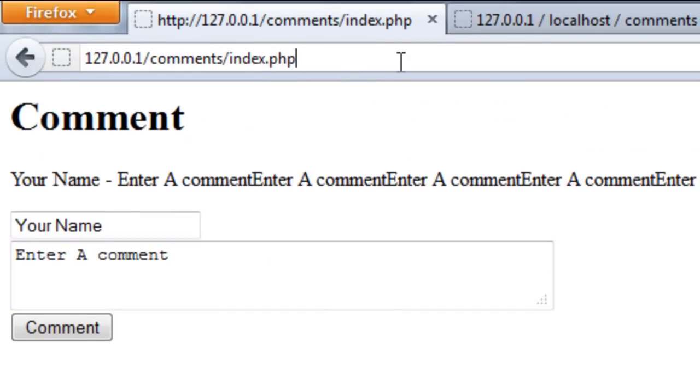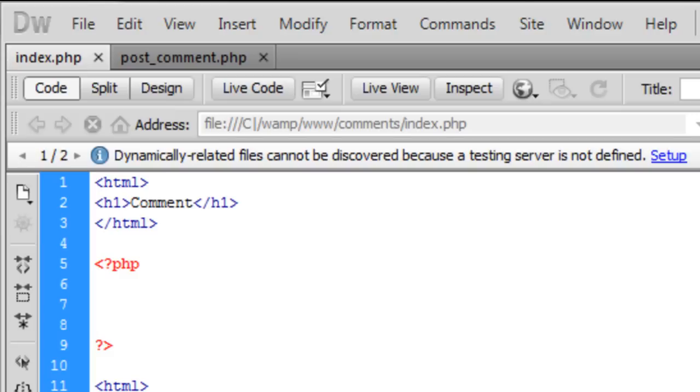So let's save that out and see what we have got. There we go. So comment, your name and enter a comment. Okay, so now that we have got the form, the visual side set up, we can start doing the coding.